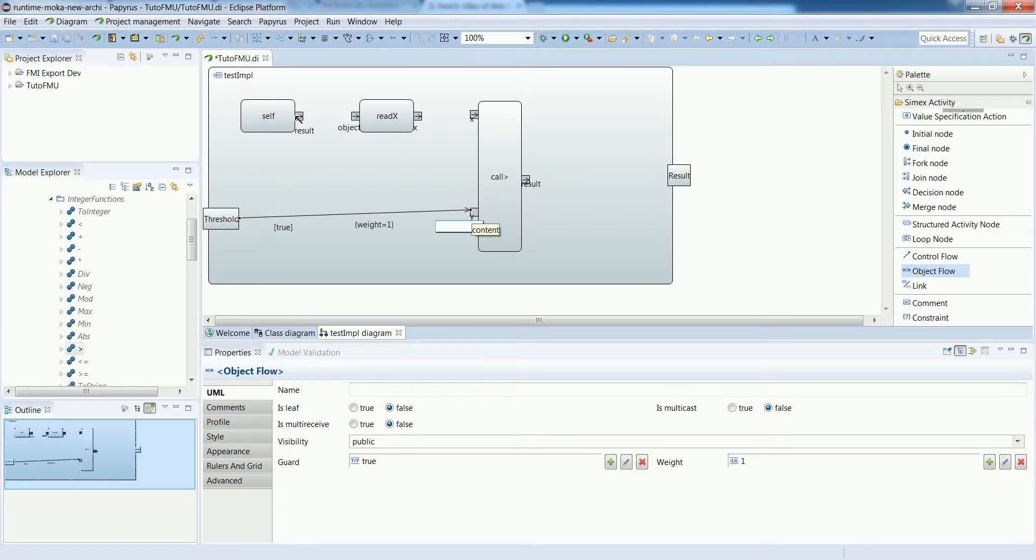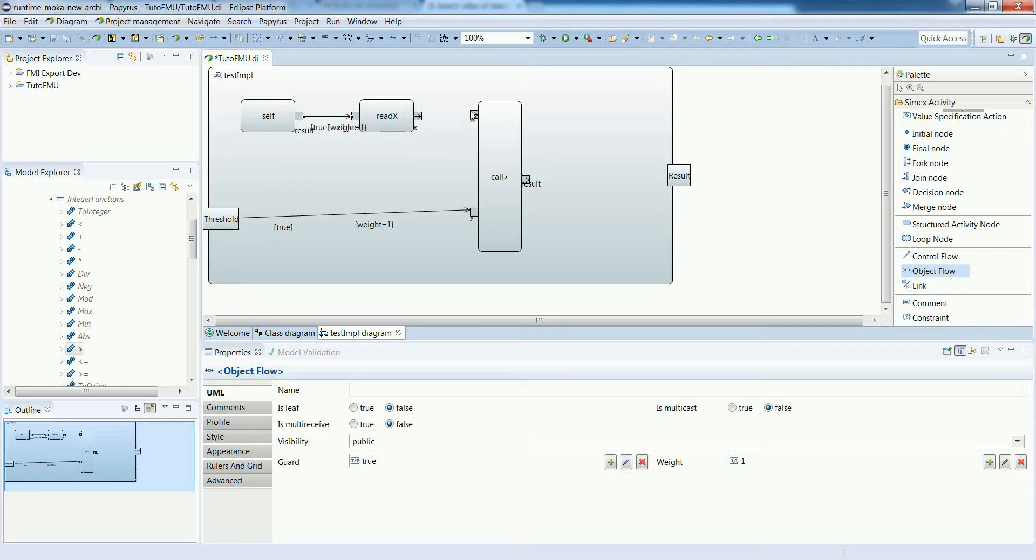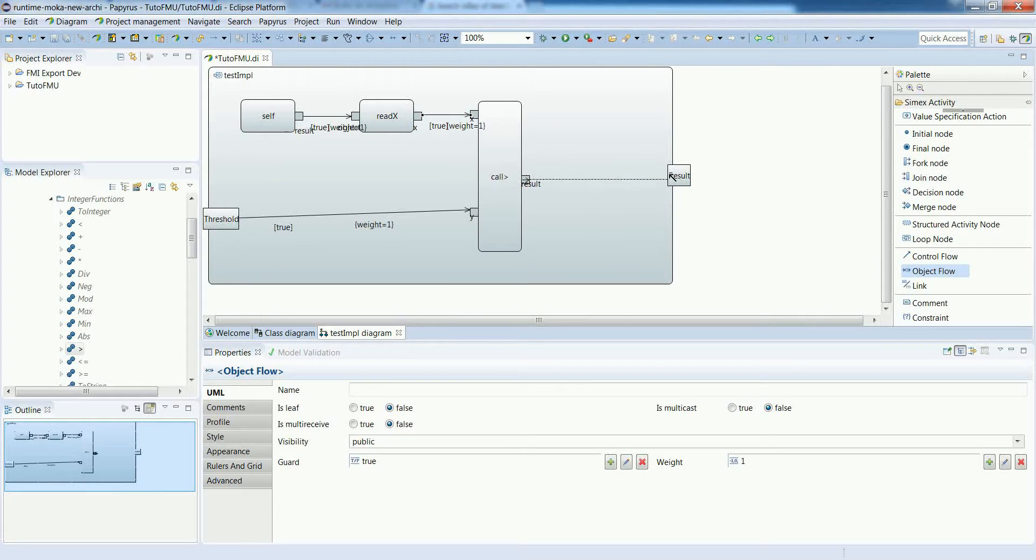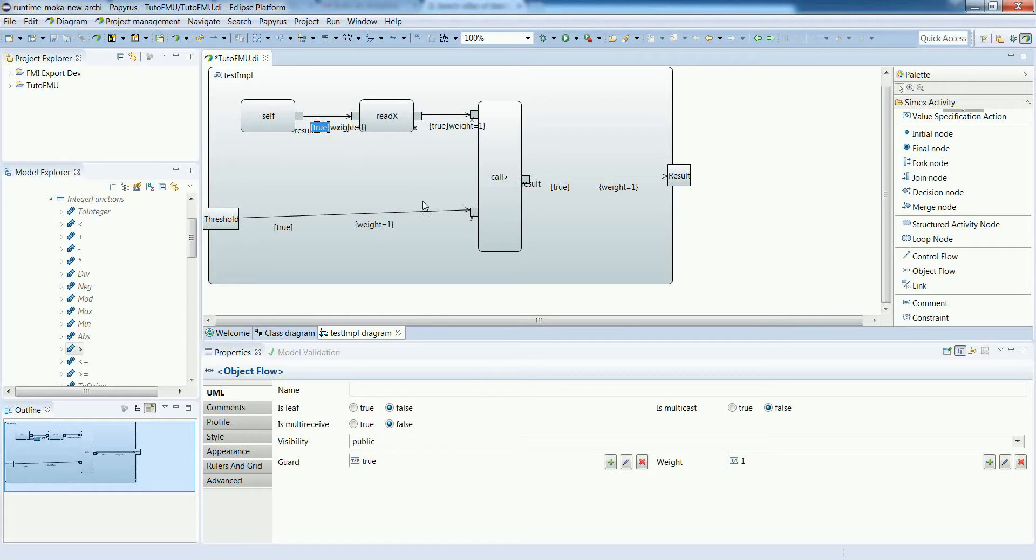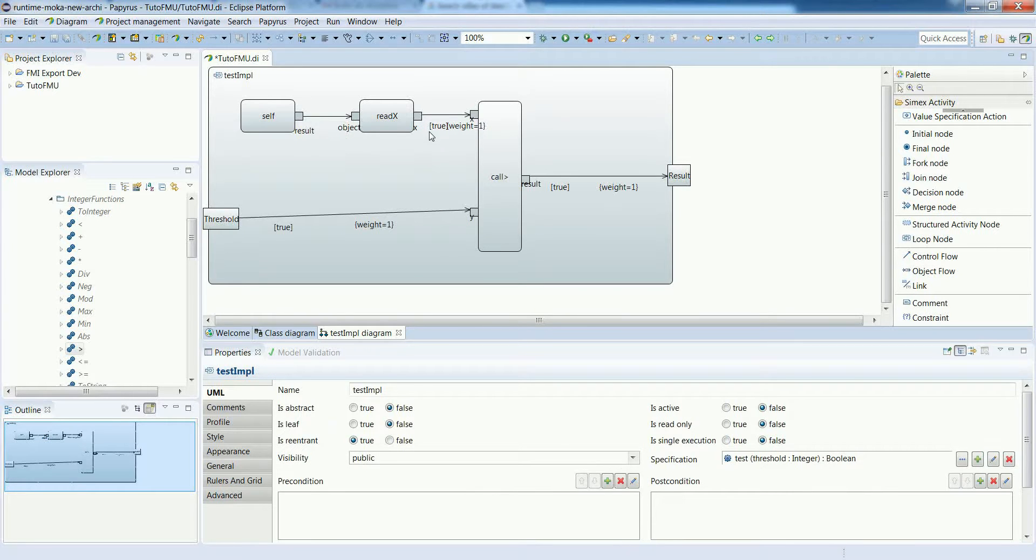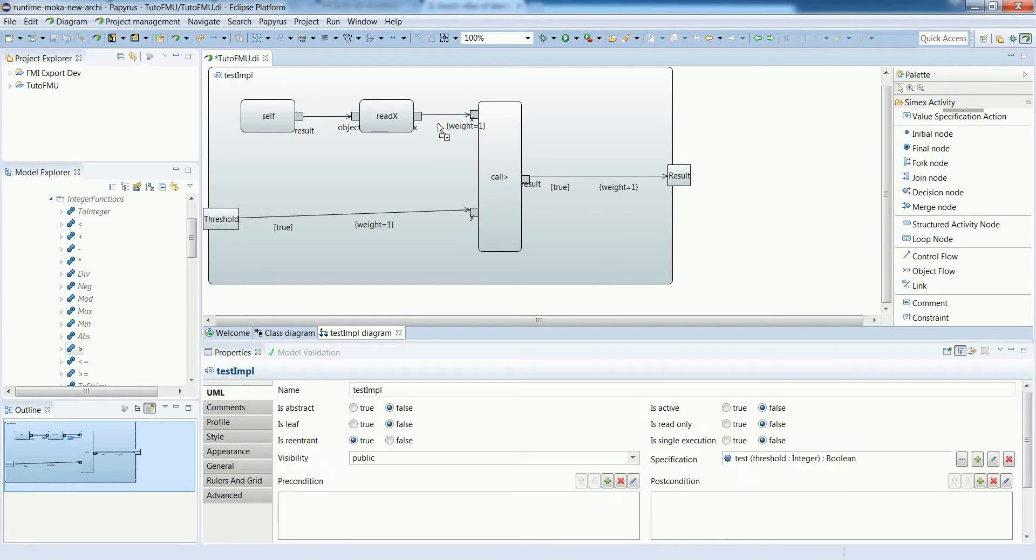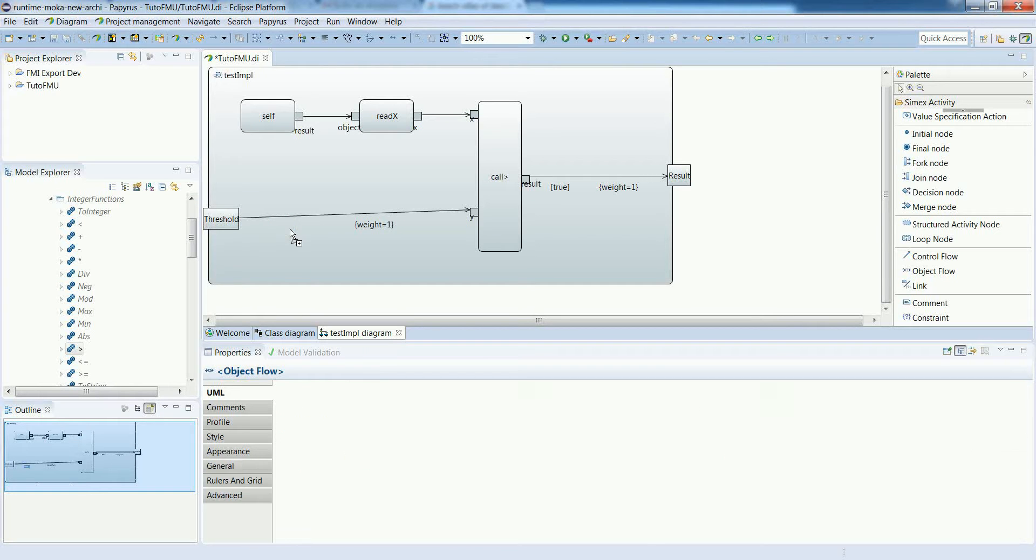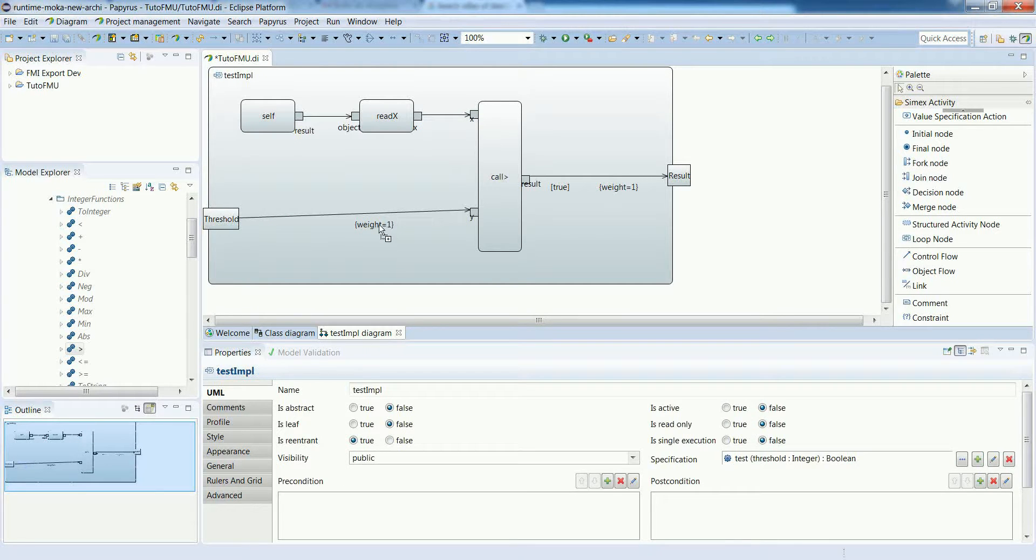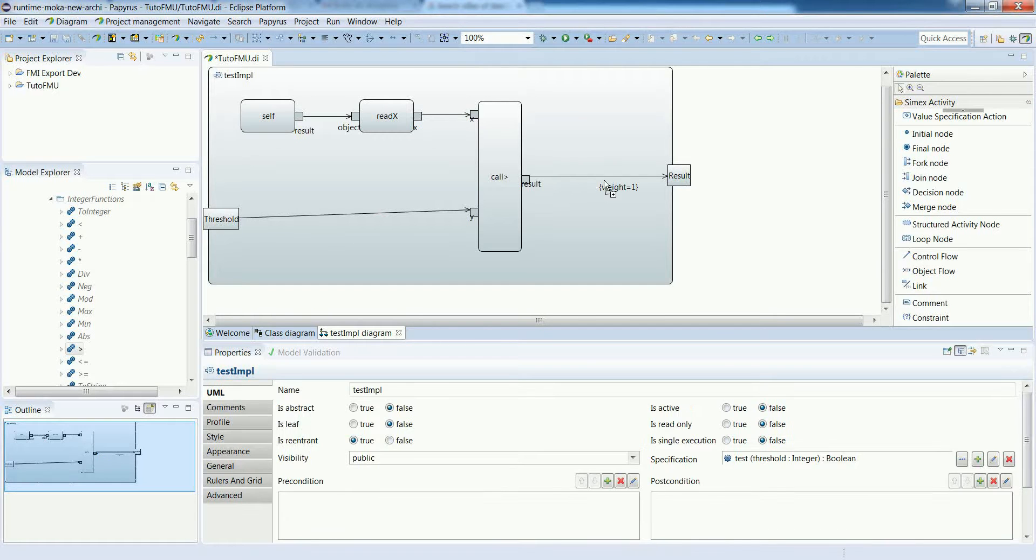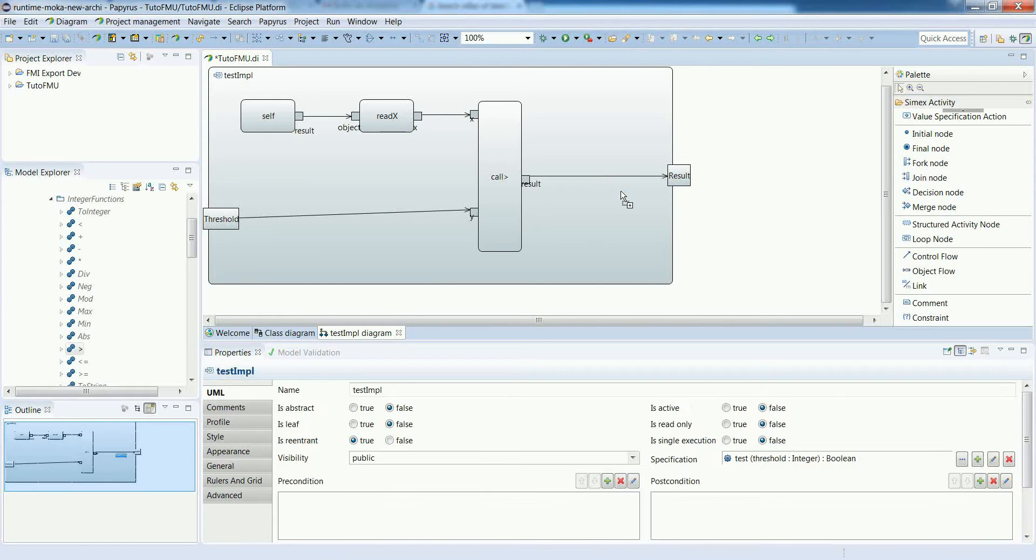We can now put the object flows to deal with propagation of data between these various actions. We basically connect outputs to inputs and to parameters of the activity. There are a couple of labels which are not really useful in this model example, so we can remove them. And our implementation is now specified.